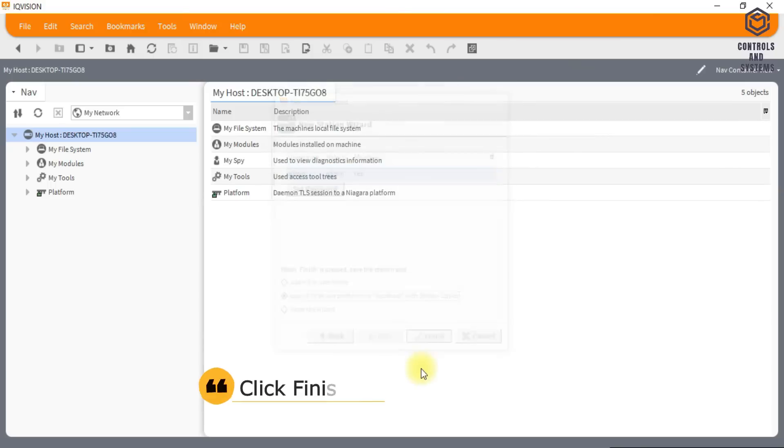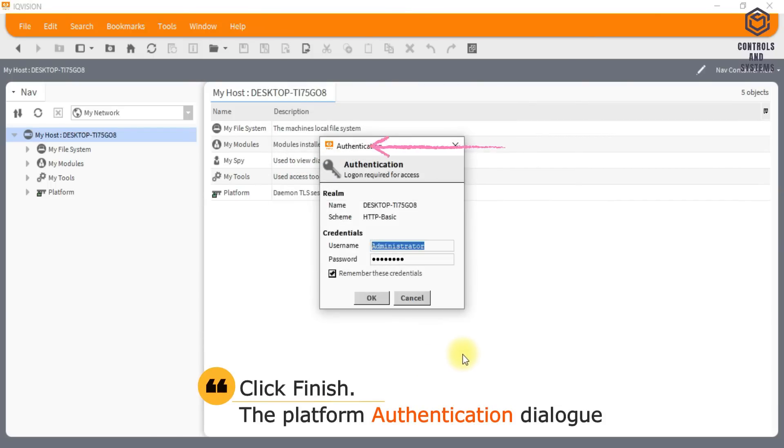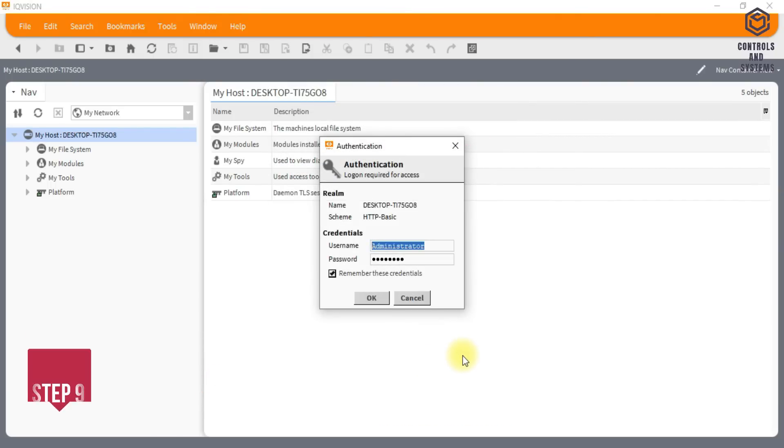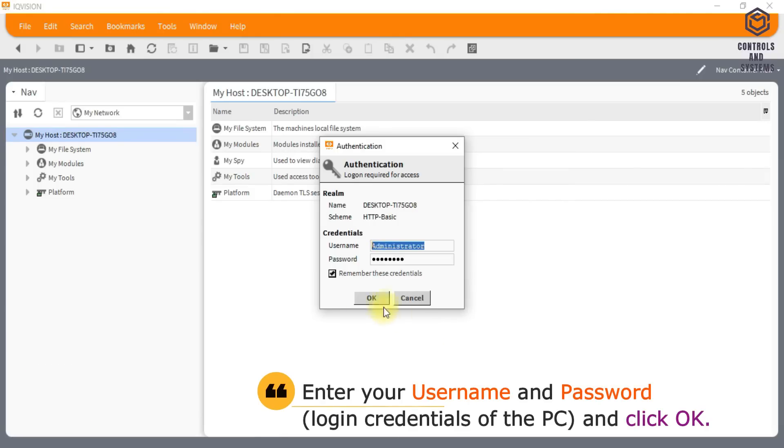Click Finish. The platform authentication dialog box is displayed. Enter your username and password, login credentials of the PC, and click OK.